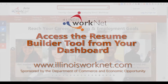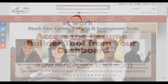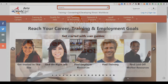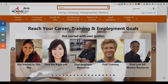Welcome to our video series on using the Illinois WorkNet Resume Builder. Each video short in this series will demonstrate the steps for using each section of the Resume Builder tool. This video explains how to access the Resume Builder tool through your Illinois WorkNet dashboard.